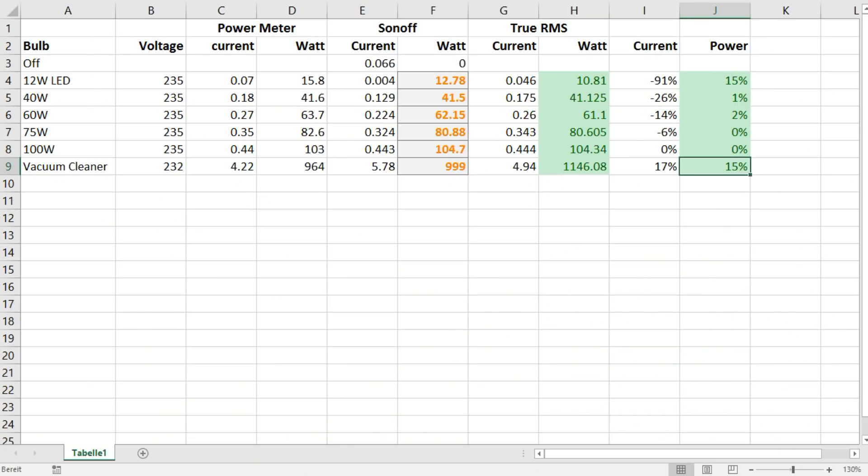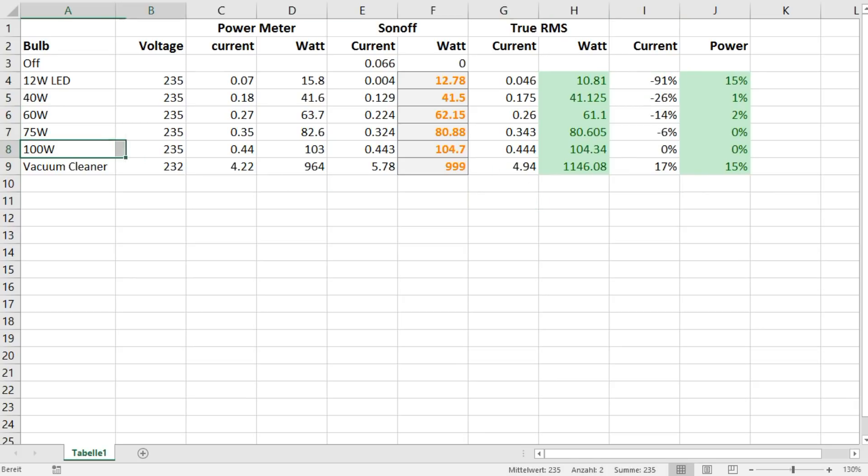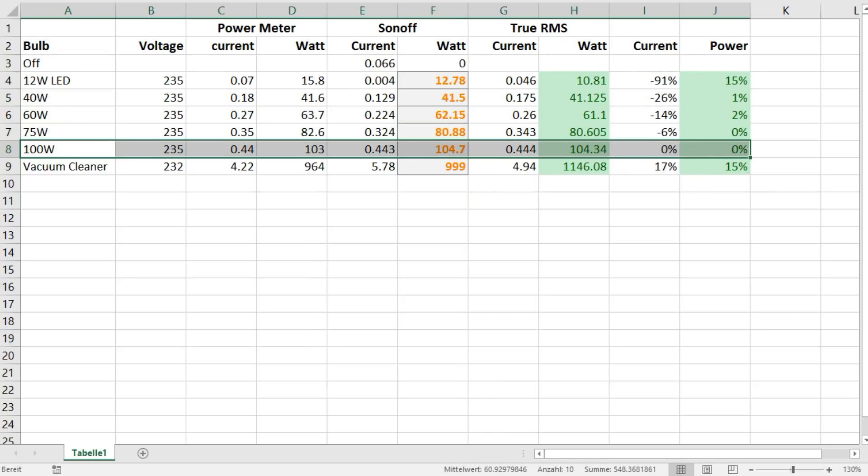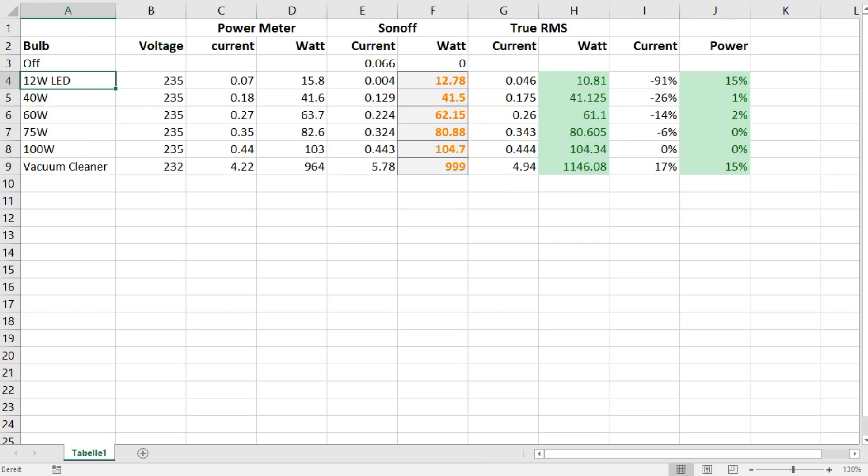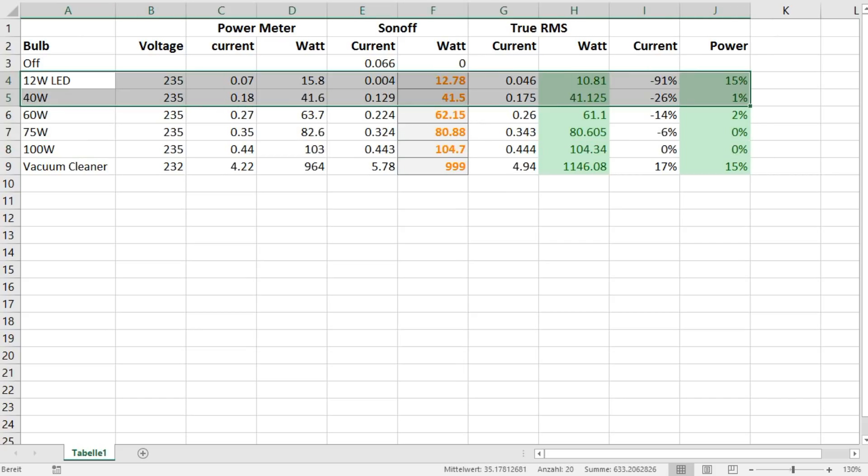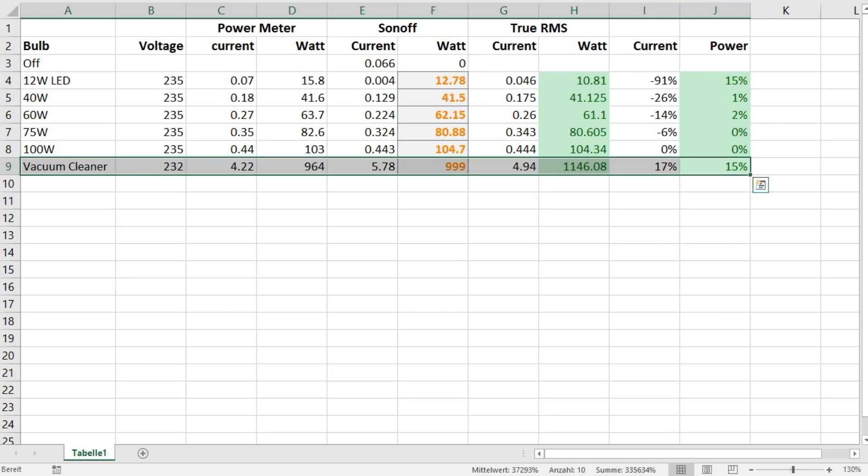At a first glance, we see that power measurements are more precise than current measurements. For loads around 100W, both are pretty accurate. For small loads, the difference for the current is bigger. For the vacuum cleaner, the difference is big again.